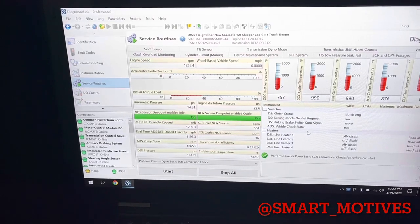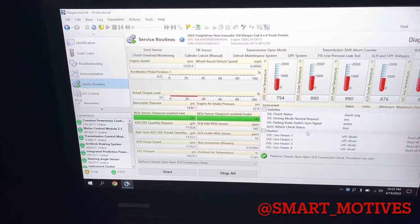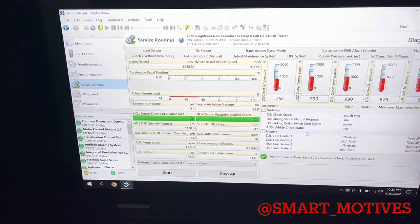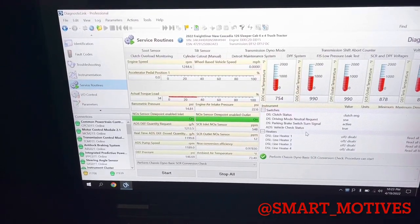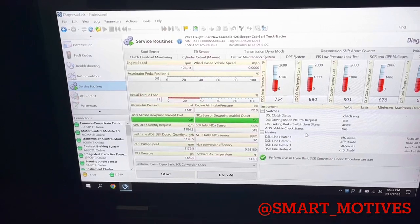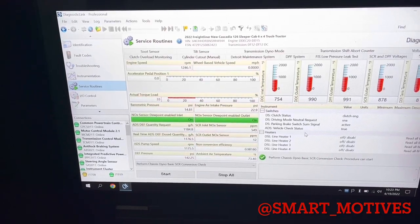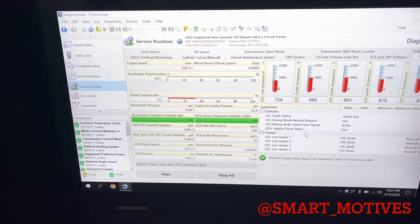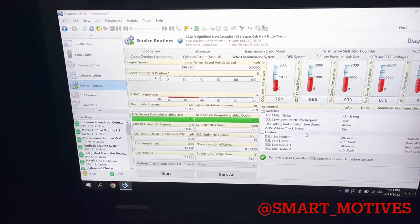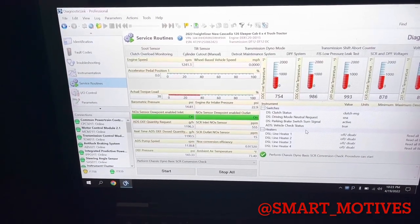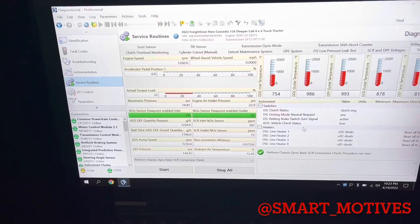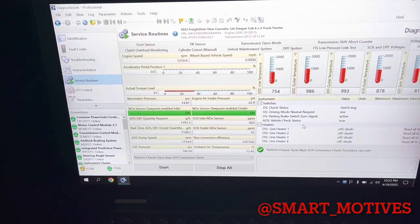Make sure when you're doing your regens, make sure when you're doing your regens, you have your AC off as well.